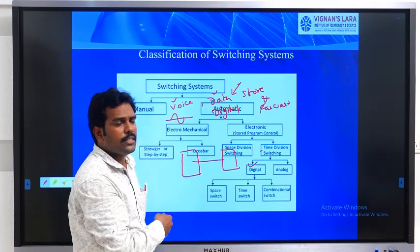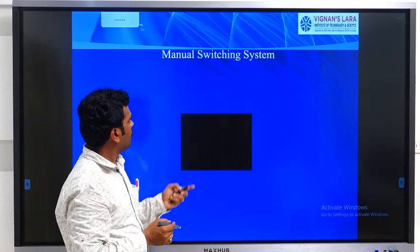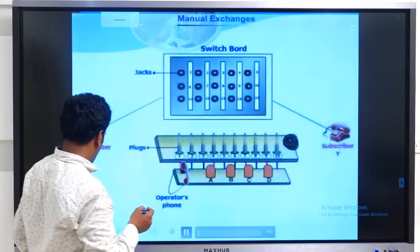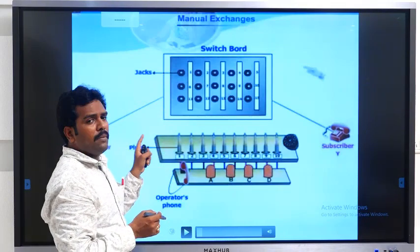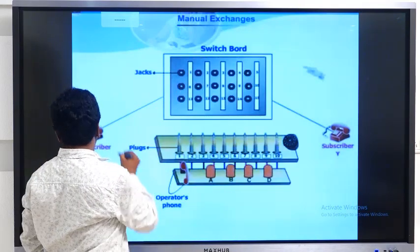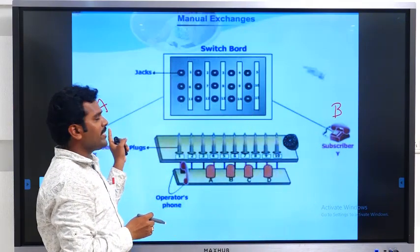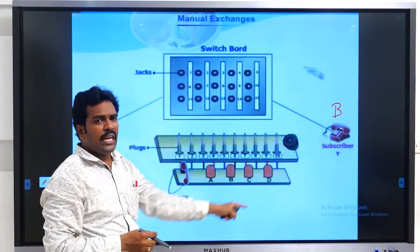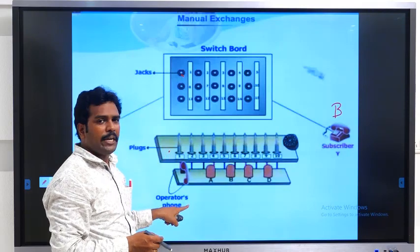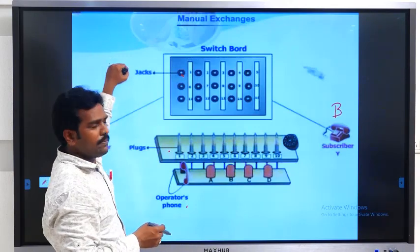In this class, we will see the manual switching system and its operation. The manual switching system is your exchange. It contains mainly jacks and plugs, and an operator. Whenever subscriber A wants to make a call, he has to hook off his telephone set — picking up the telephone receiver is called hook off.